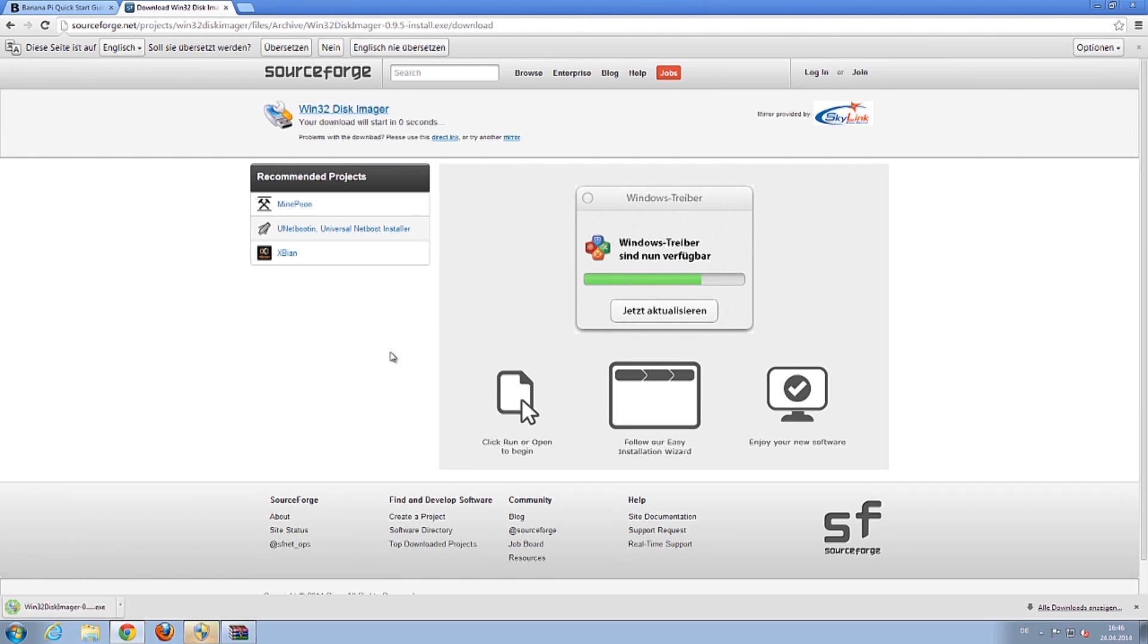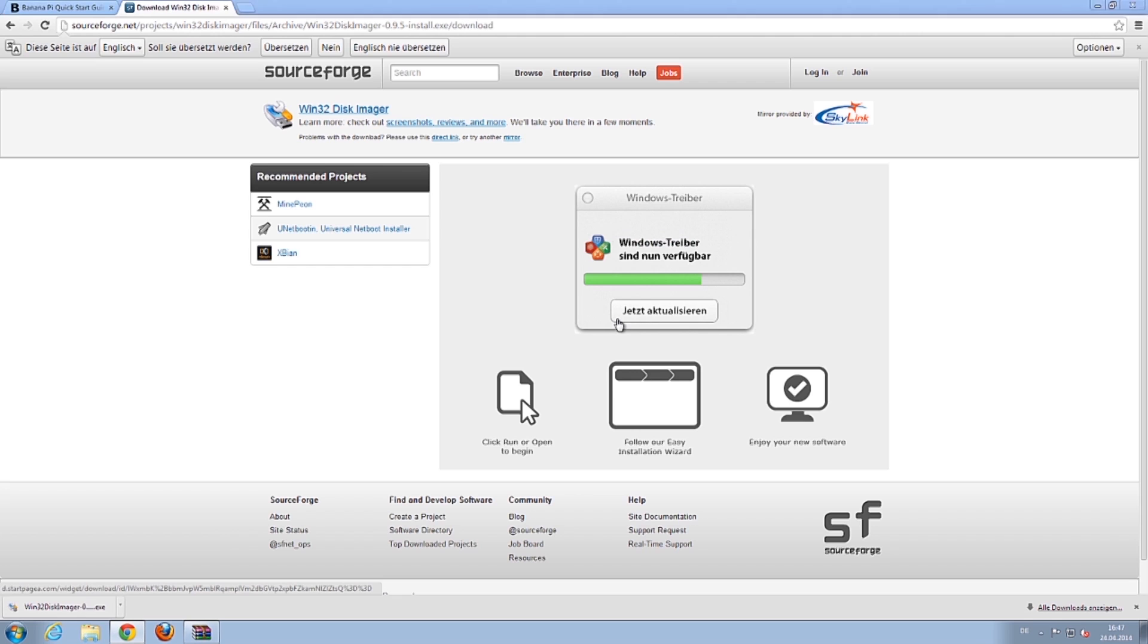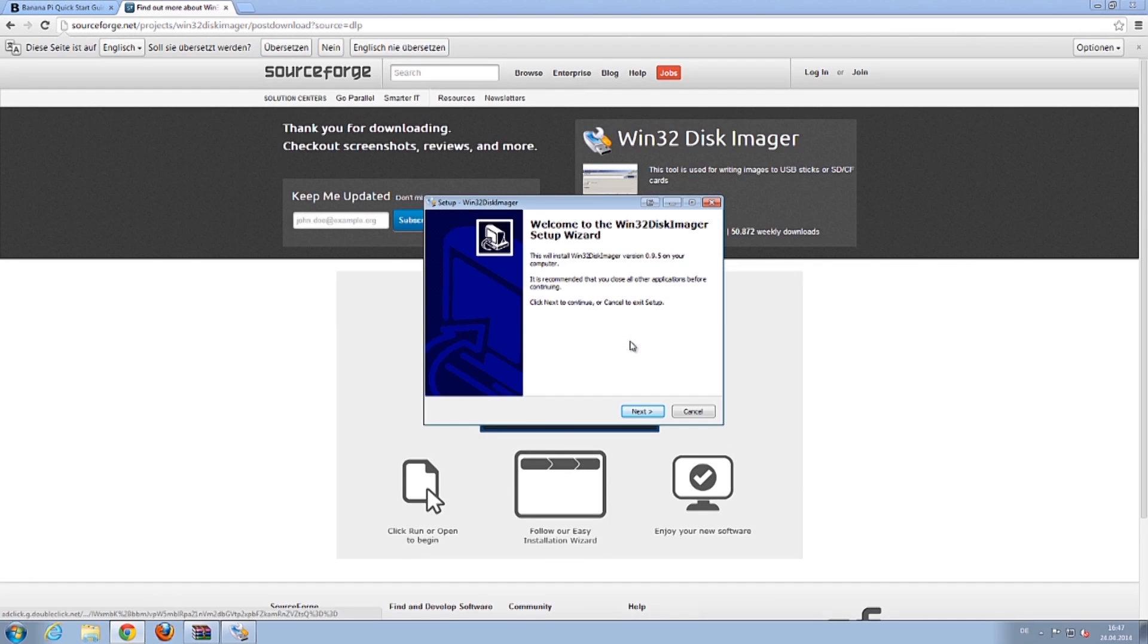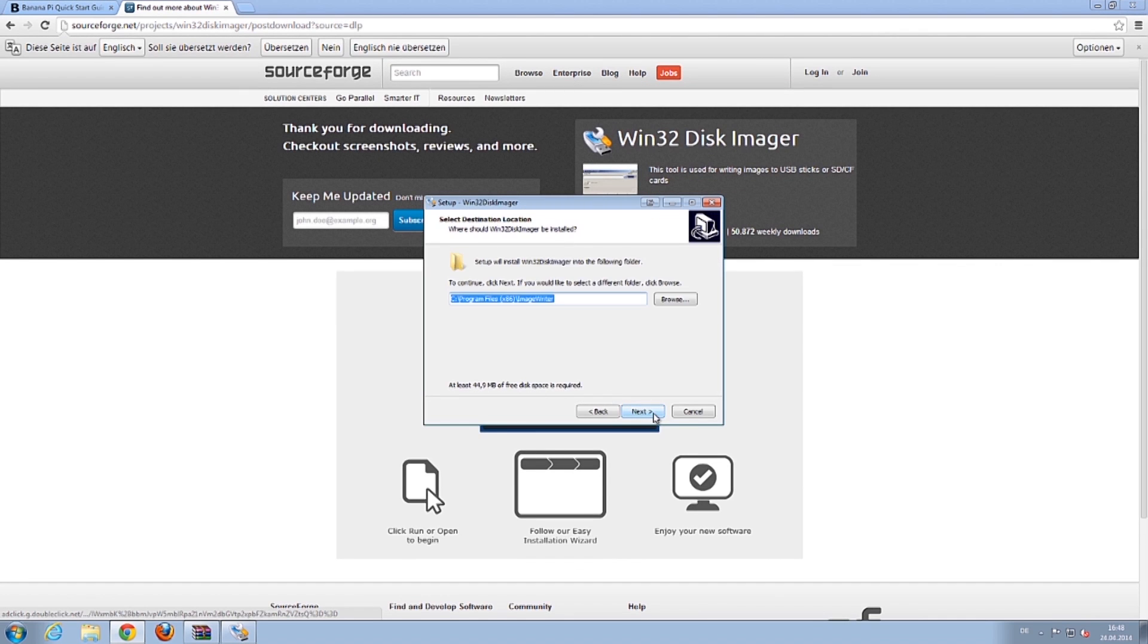Open the application. Follow the instructions of the installation wizard.